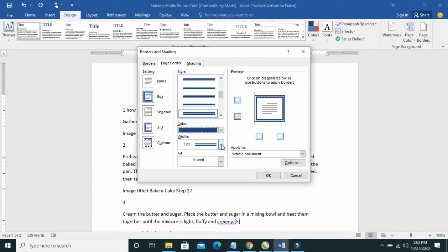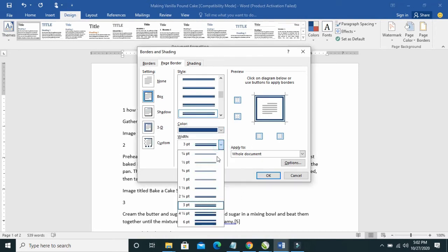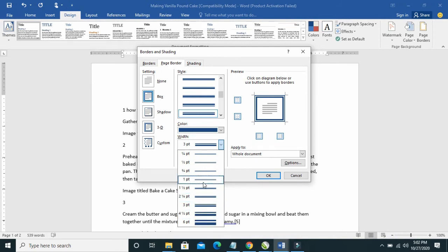So the width of the border, you can increase it—as you can see, 4, 4 and a half, 6, 3, 2—and you can also decrease it to any one of your choice.